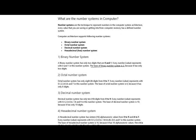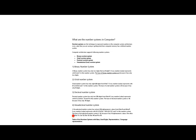Hexadecimal number system has 16 alphanumeric values from 0 to 9 and A to F. So it works like 0, 1, 2, 3, 4, 5, 6, 7, 8, 9, and after 9 it uses capital letters A, B, C, D, E, and F. The base is 16 because it has 16 alphanumeric values. Here A equals 10, B equals 11, C equals 12, D equals 13, E equals 14, and F equals 15.